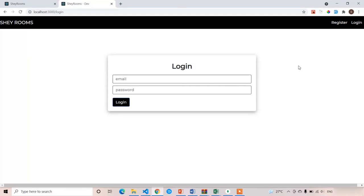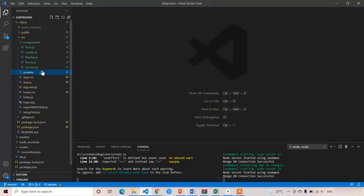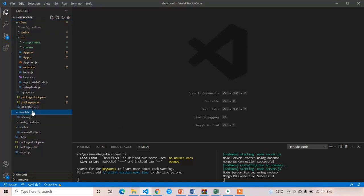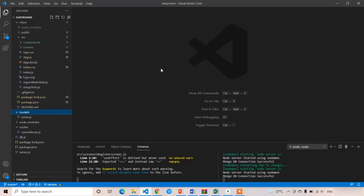If you want to write the backend, first you have to open the routes folder. Before writing in the routes, we have to do one more thing, which is creating the user model, because we have to store the details of the users in MongoDB. MongoDB will send the data with the help of models only. So first I am going to create the user model here — user.js.